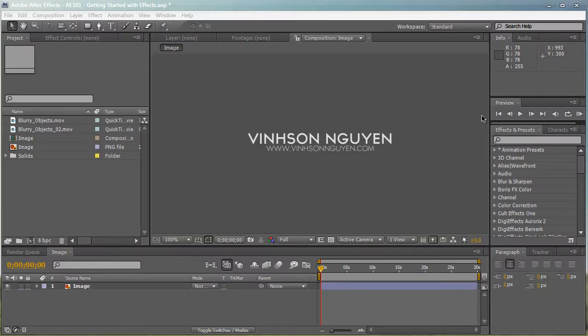Hey everyone, Vincent here from VincentWin.com and welcome to the second episode of After Effects 101, the tutorial series where I teach beginners the basic techniques of After Effects.